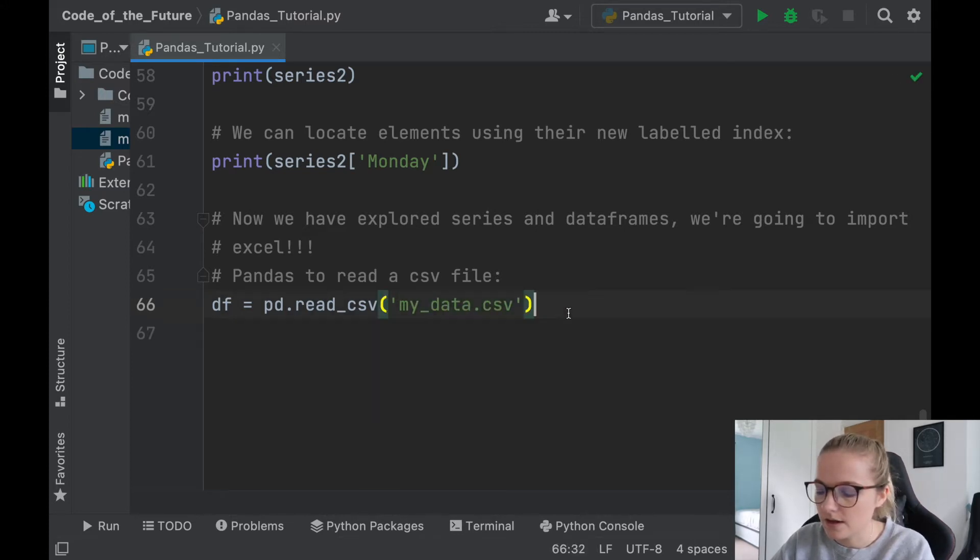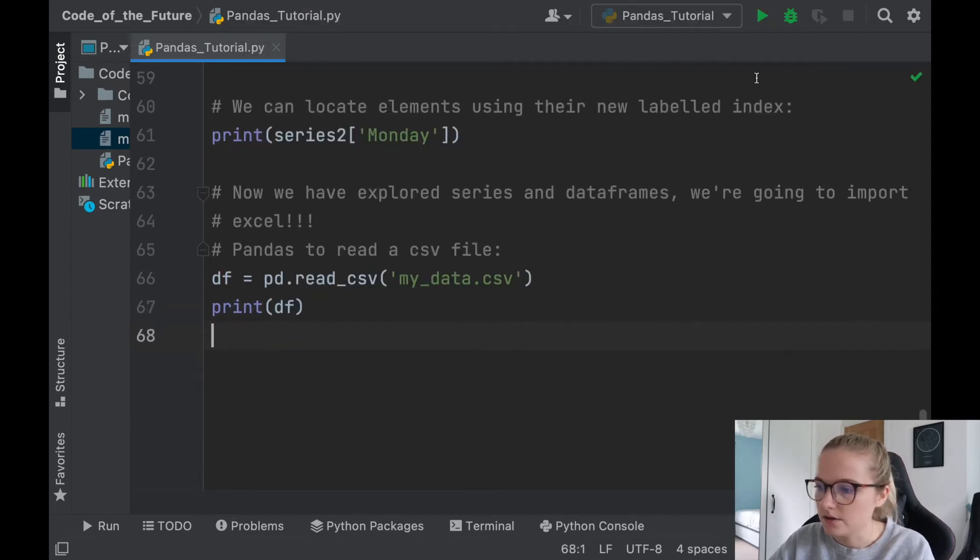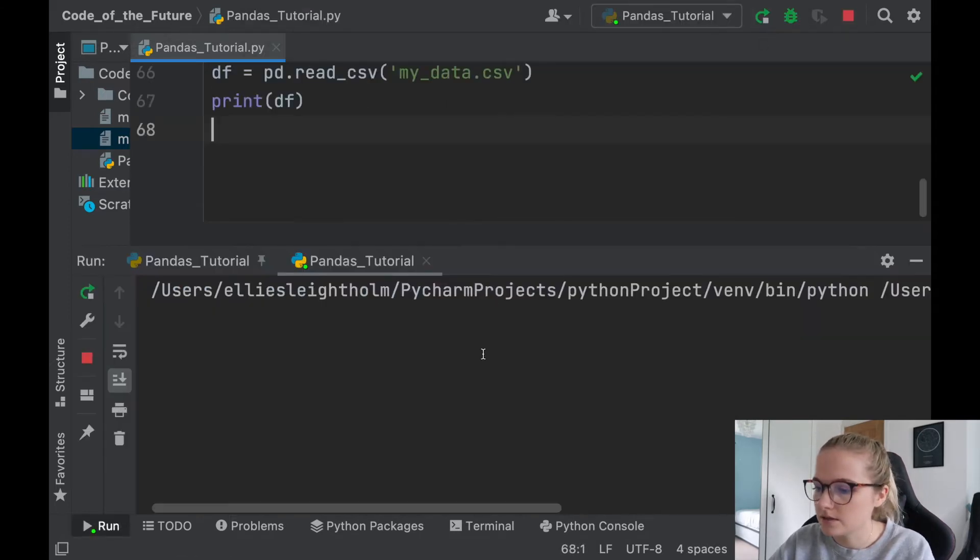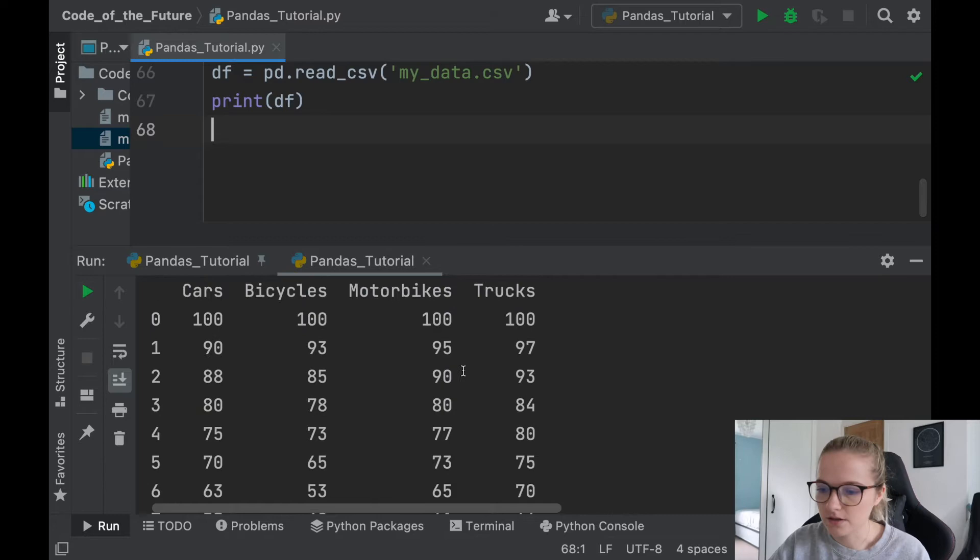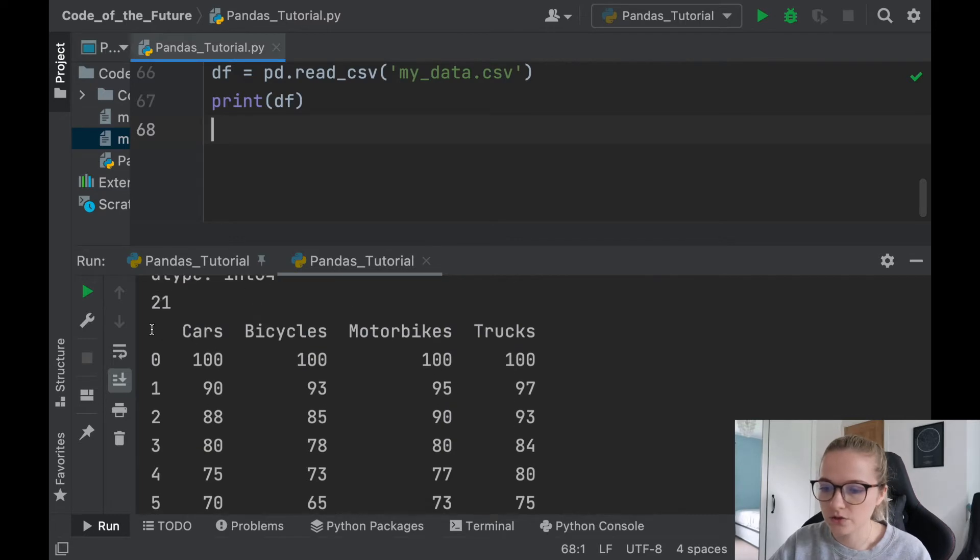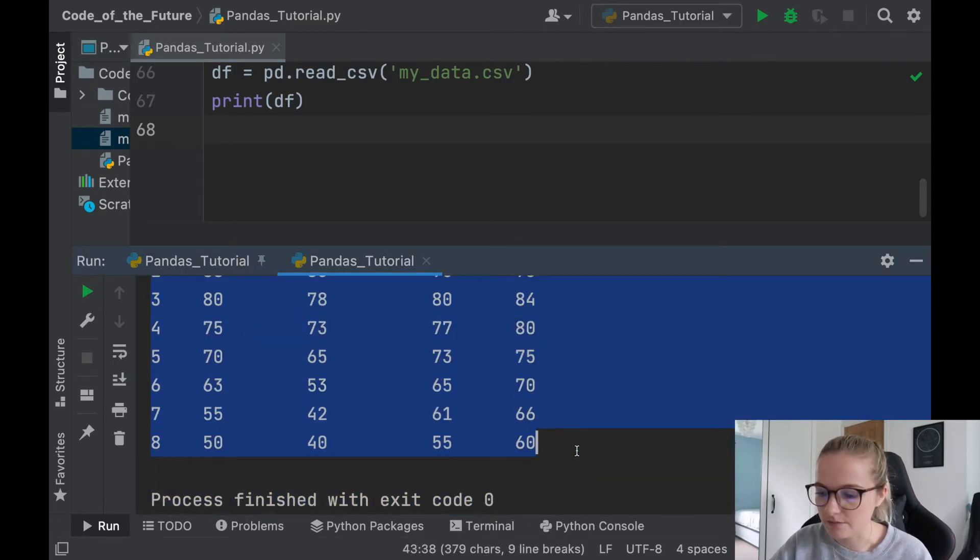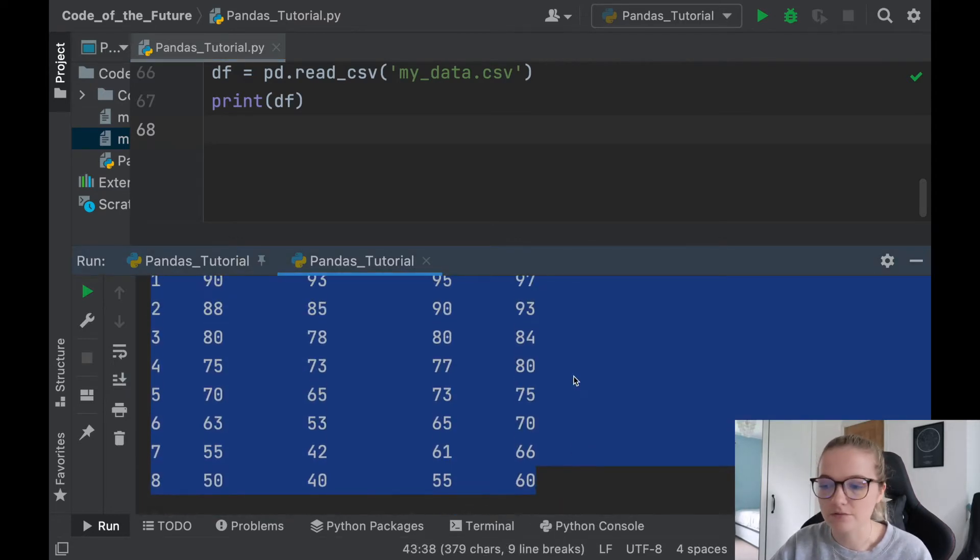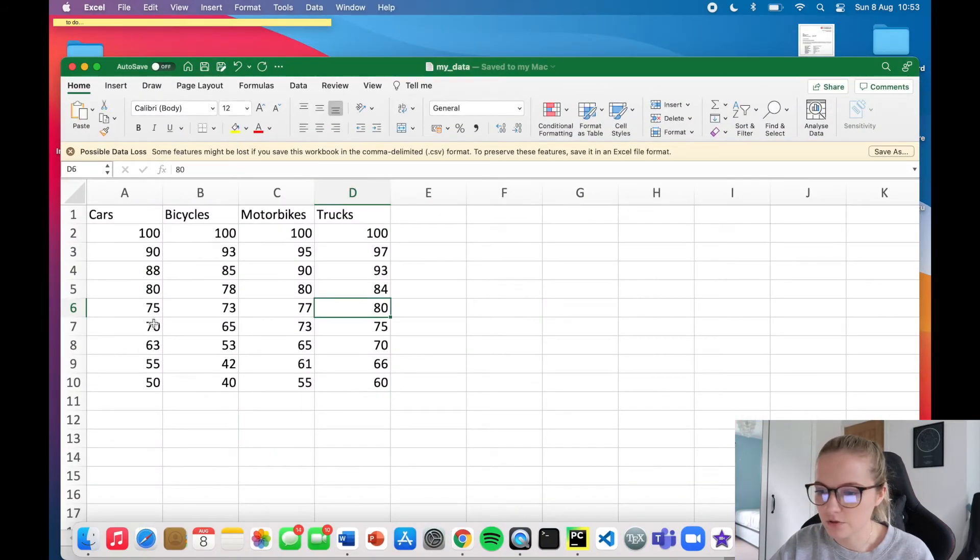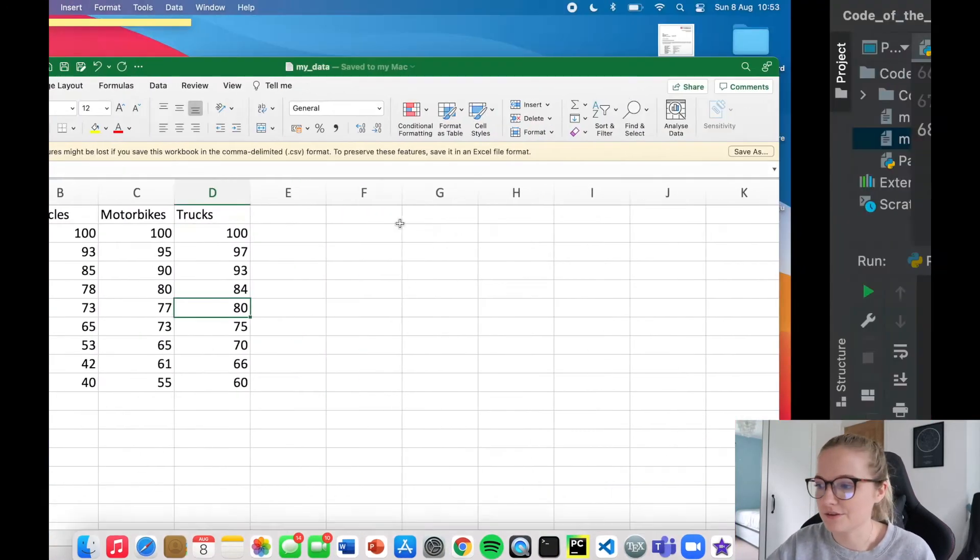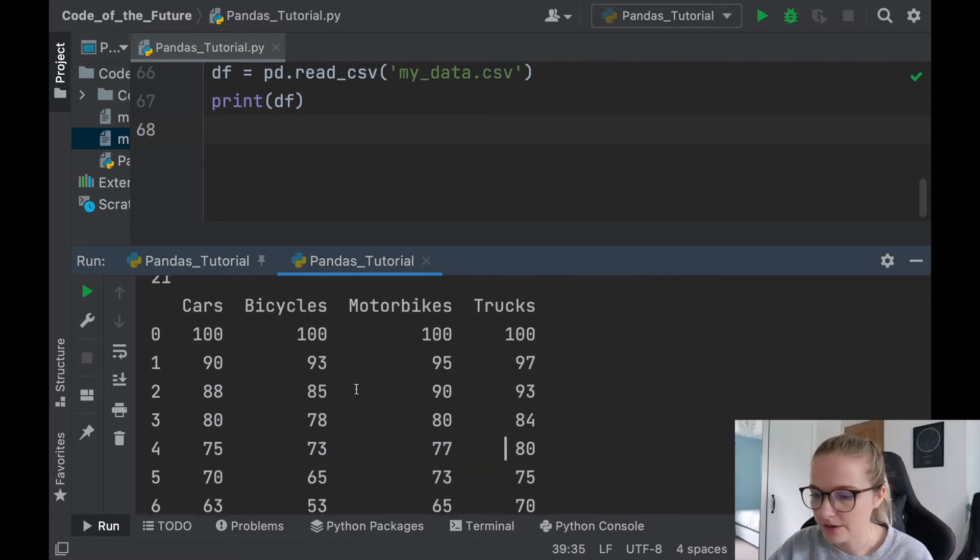And if I was to print this df now, you will notice it produces the exact data frame that I have. So my dataset, which is this one here, it produces this, but in Python. Awesome, so there we go.